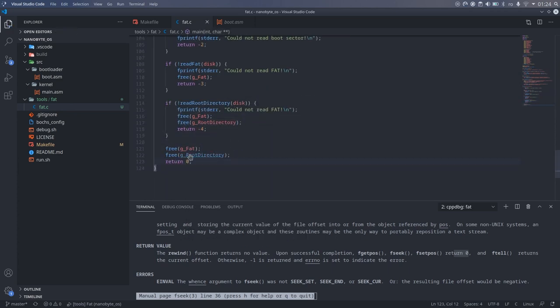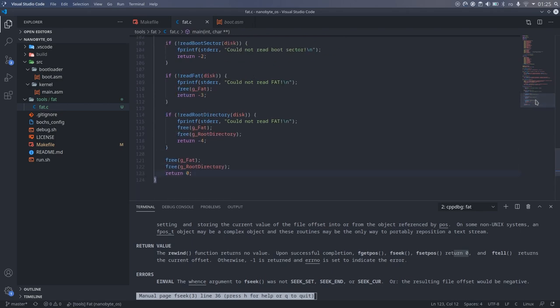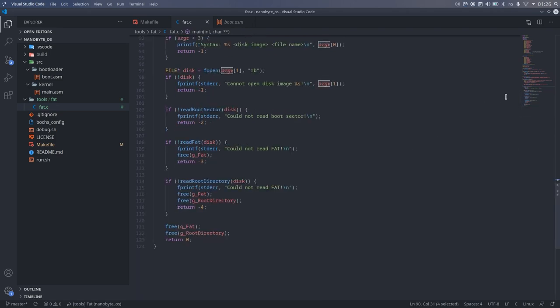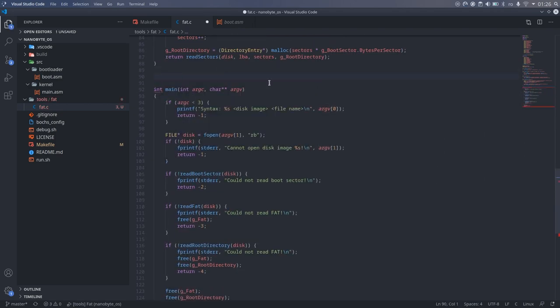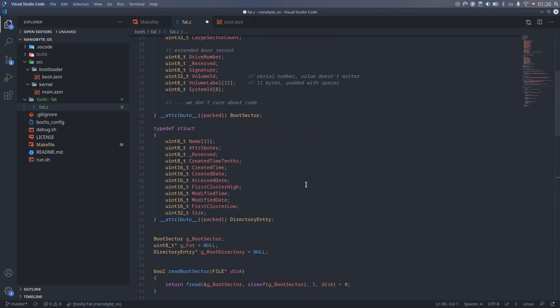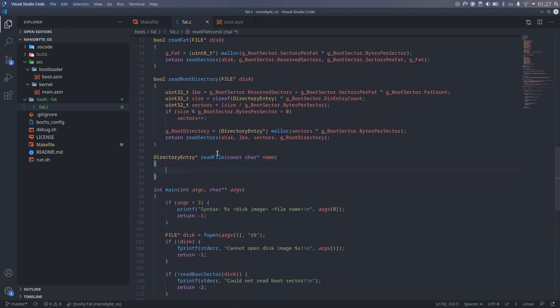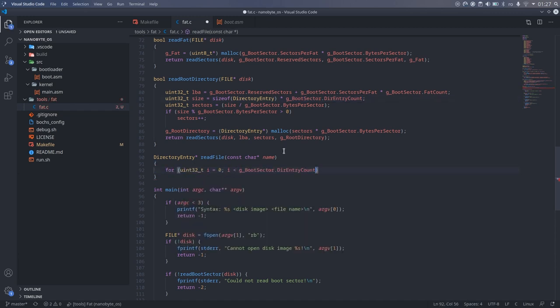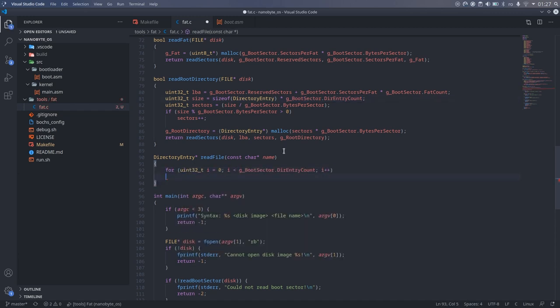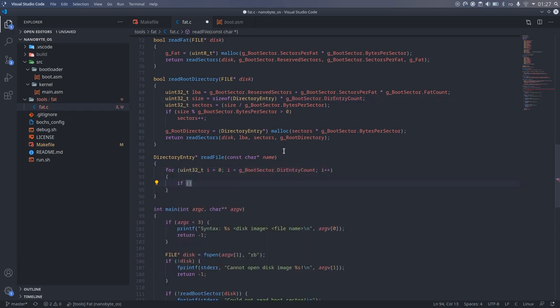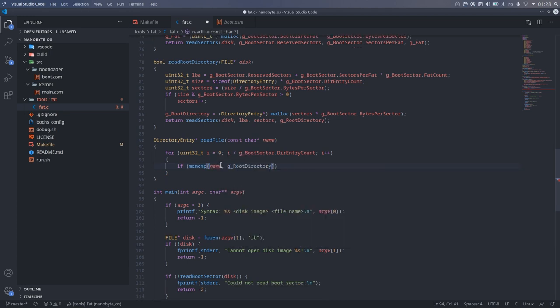The next step would be to find the file in the root directory. This is what the findFile function that I initially called readFile and then changed my mind will do. And it will return a pointer to the corresponding directory entry. The implementation is pretty straightforward. We just iterate over all the entries and compare the name parameter using the memCompare function.